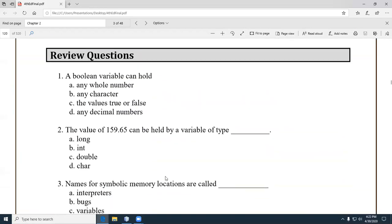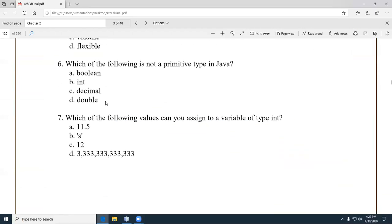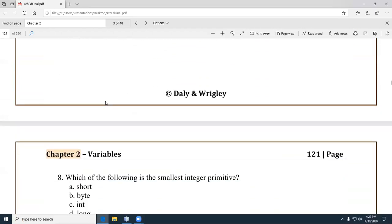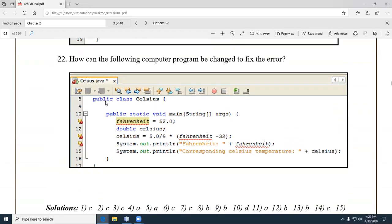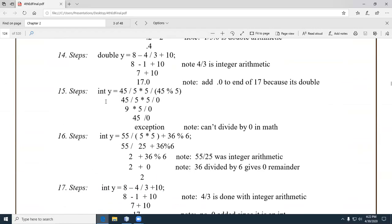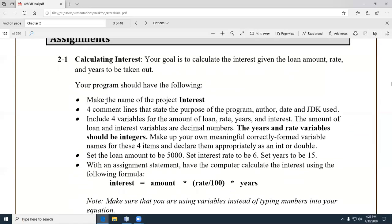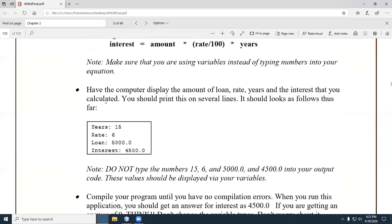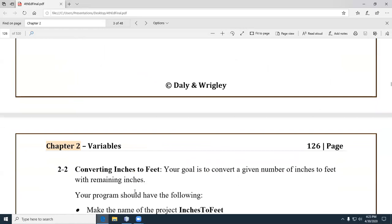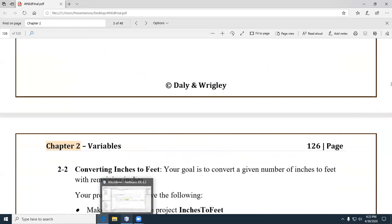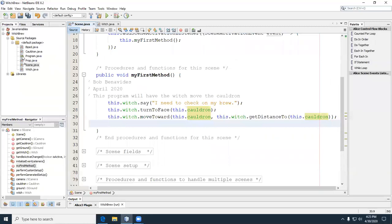That brings us to review questions — remember whenever you see 'Boolean variable', it should be written with a capital B. Highly recommend going through the end-of-chapter questions. And then the assignments, which are more open-ended — she hits you again with the integer division problem.